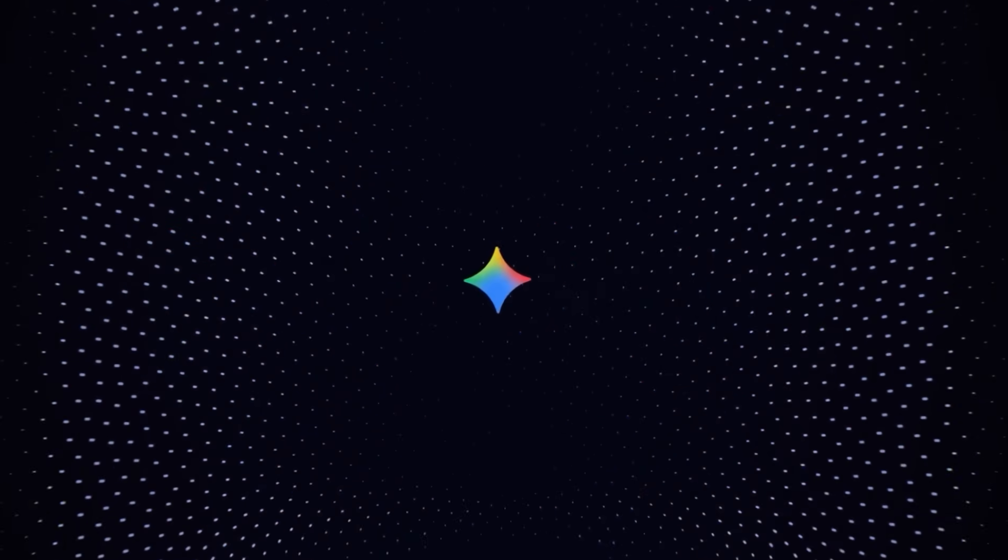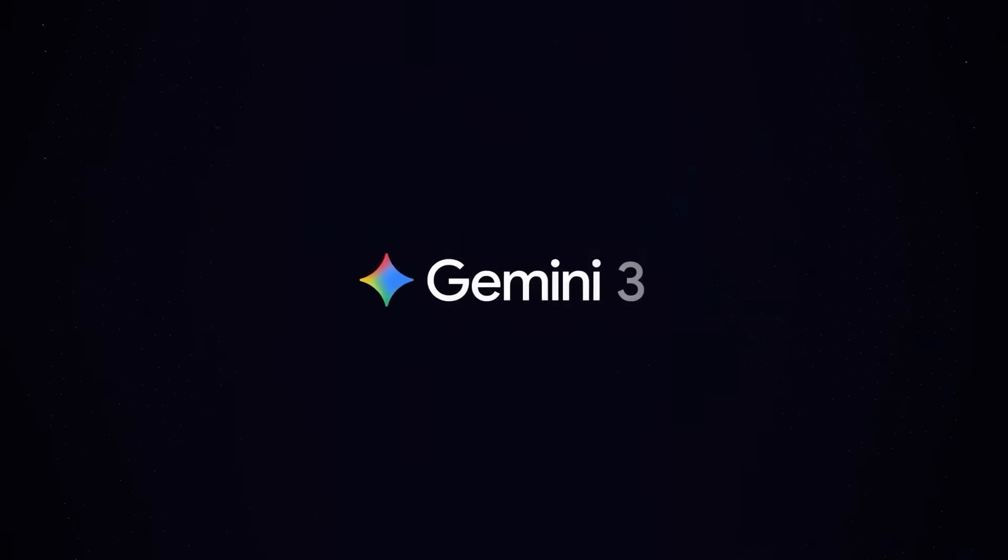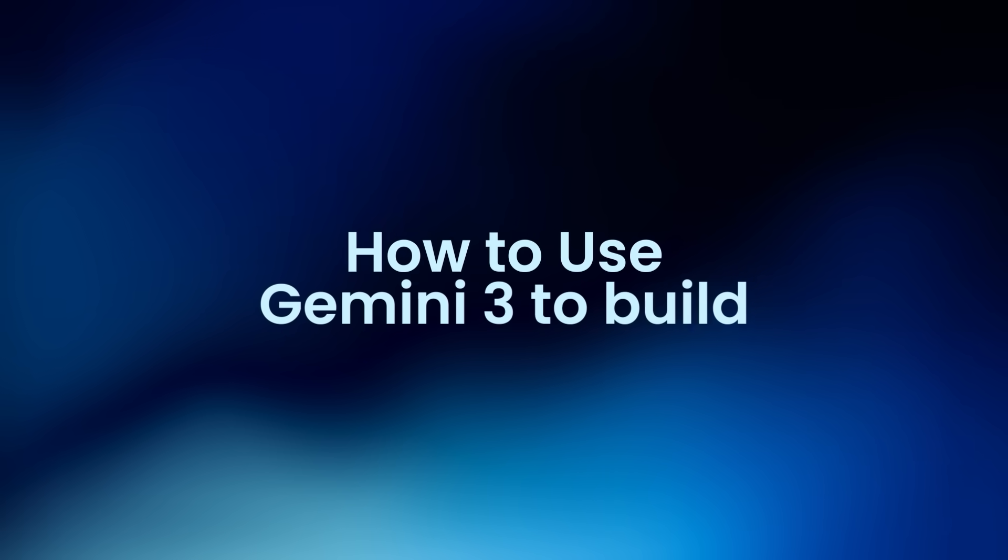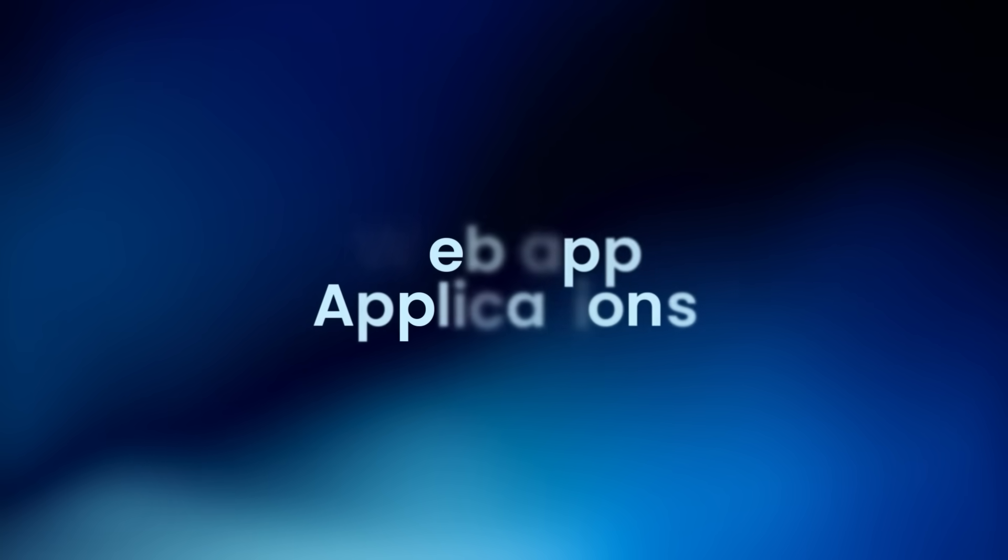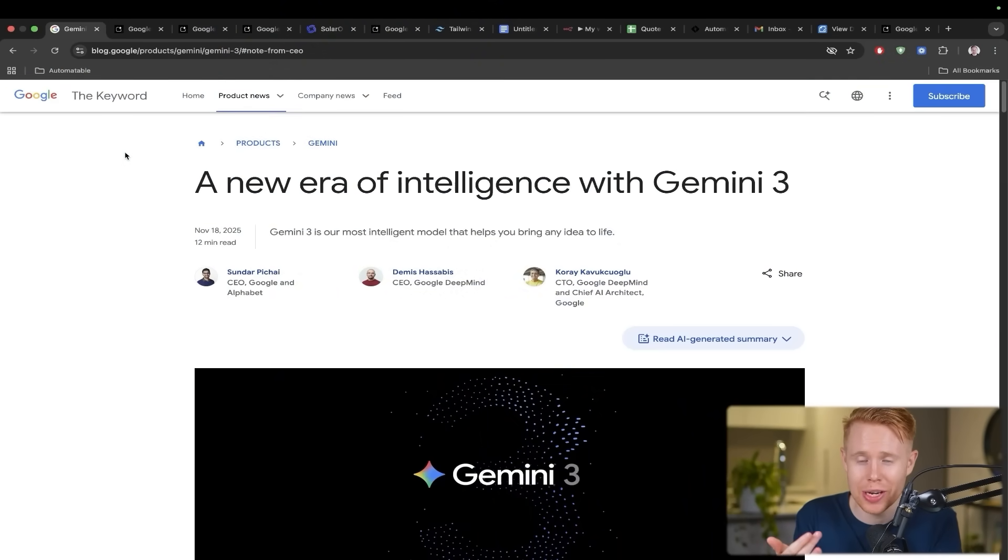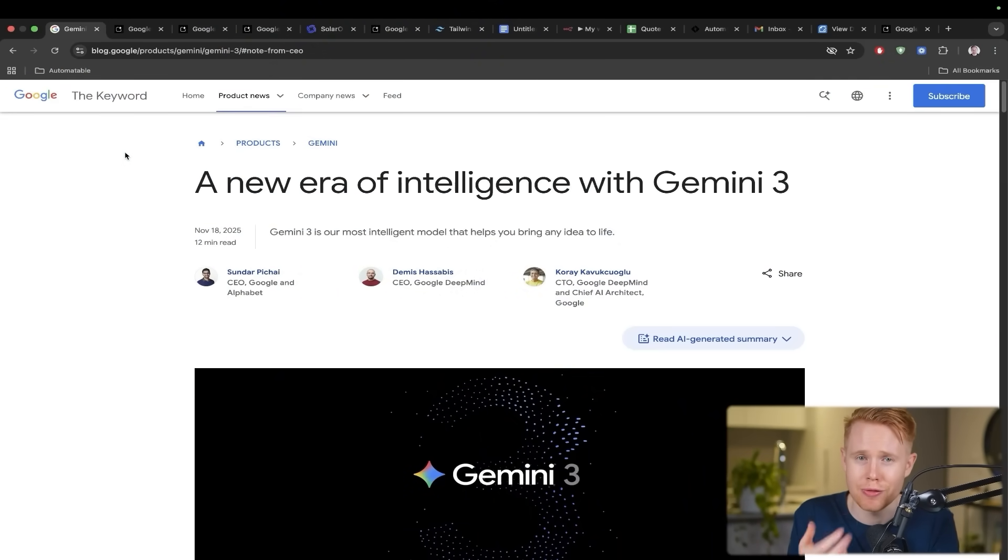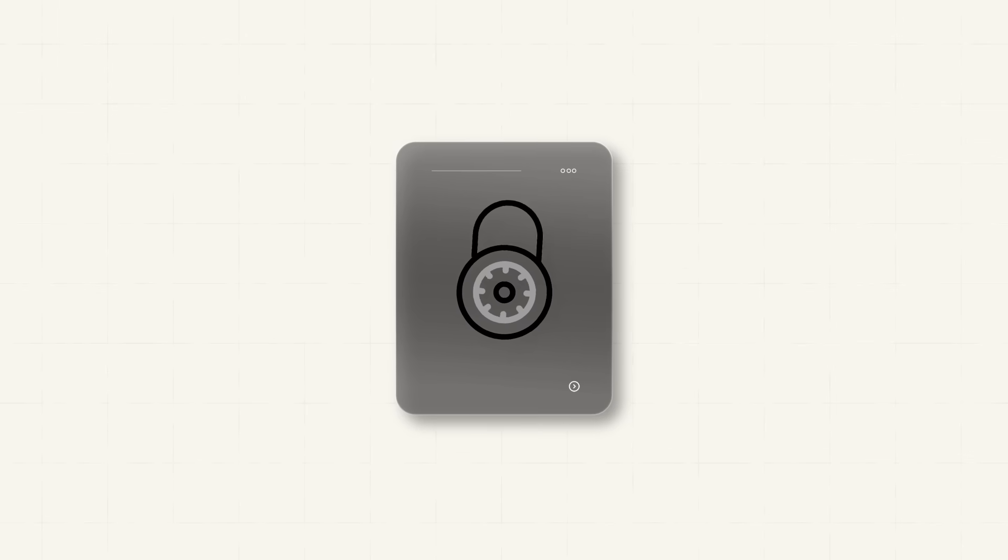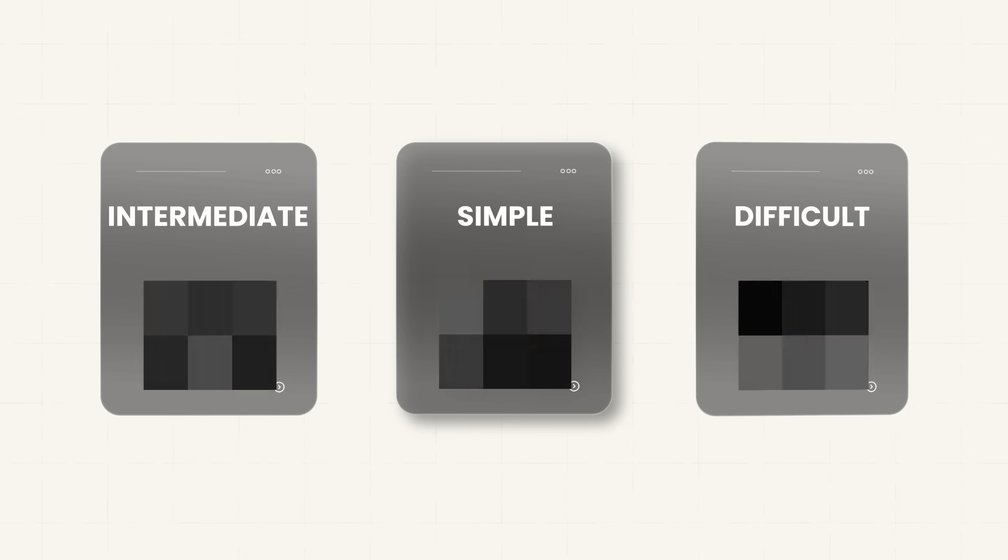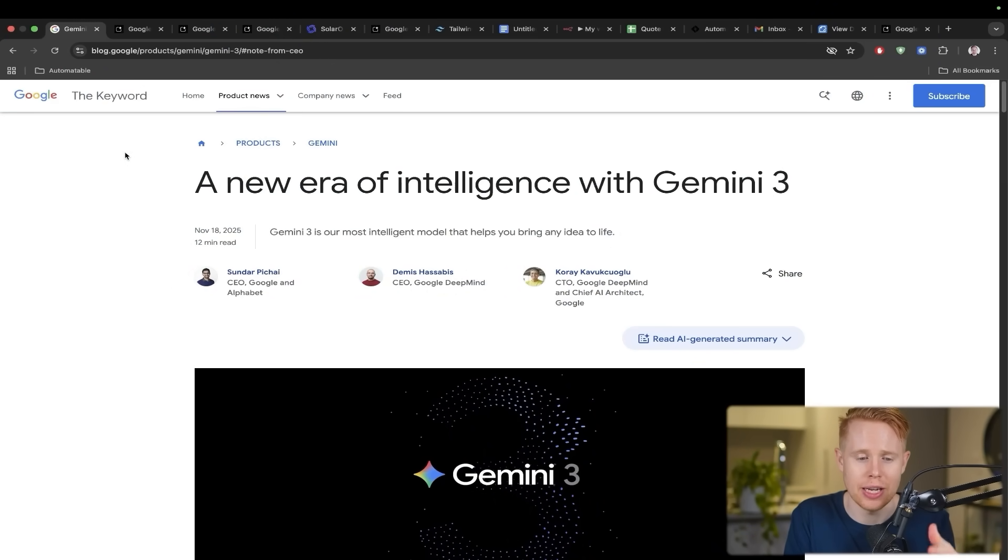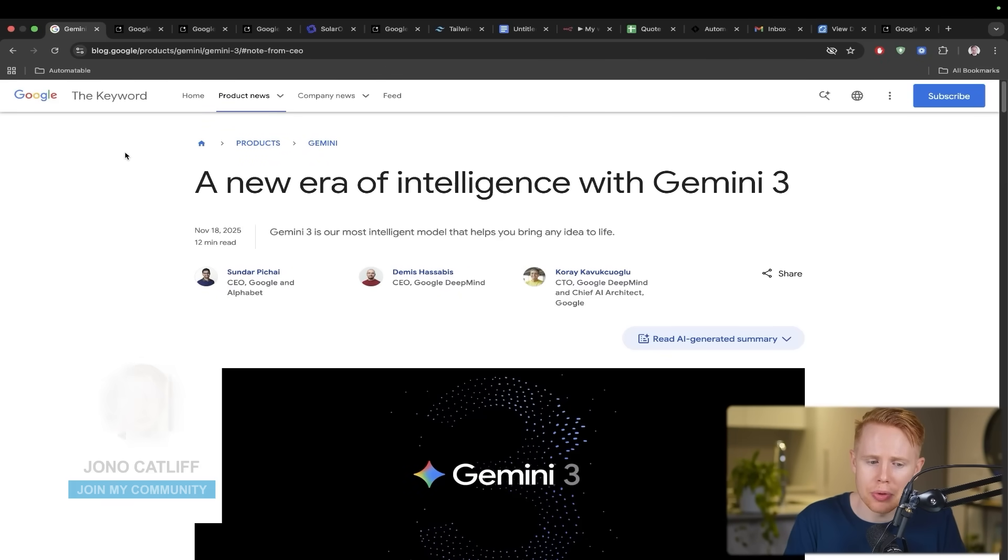Google has just launched Gemini 3 and it's a huge step up. In today's video, we're showing how you can use Gemini 3 to build out your own custom web applications without knowing coding at all and 100% for free. We're actually going over three use cases today, one that's simple, one that's intermediate, and then one that's difficult, so you can see a breadth of ways that you could leverage this technology in the next few minutes.